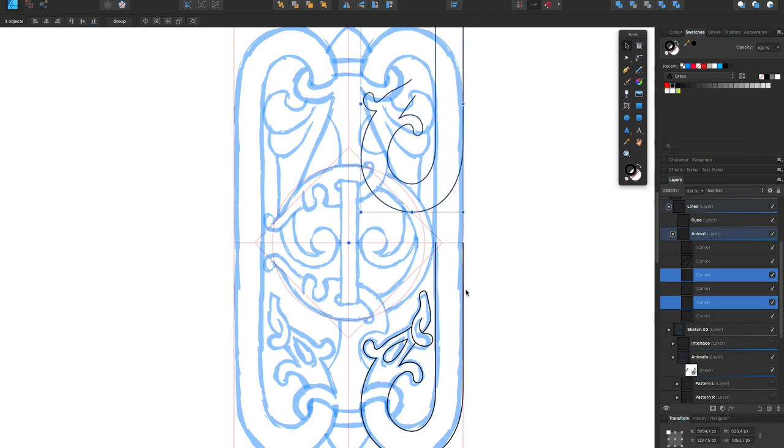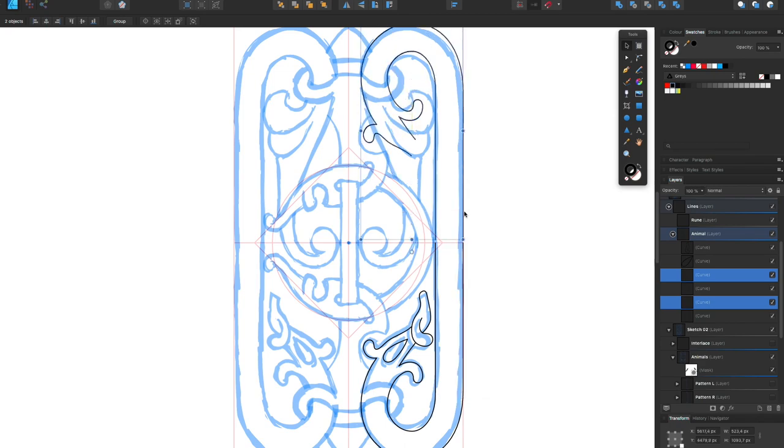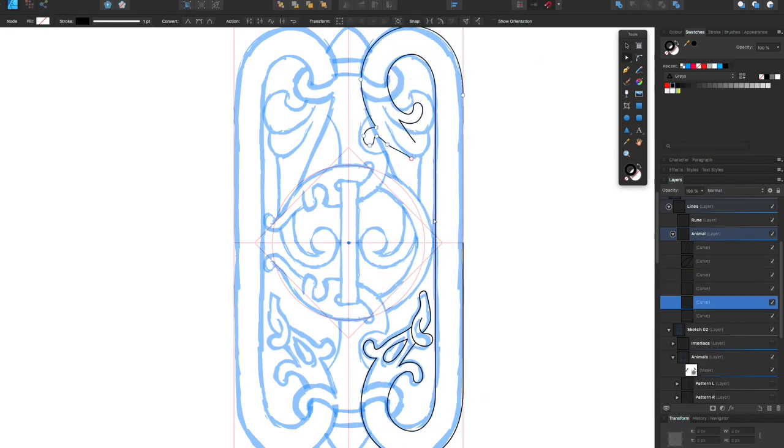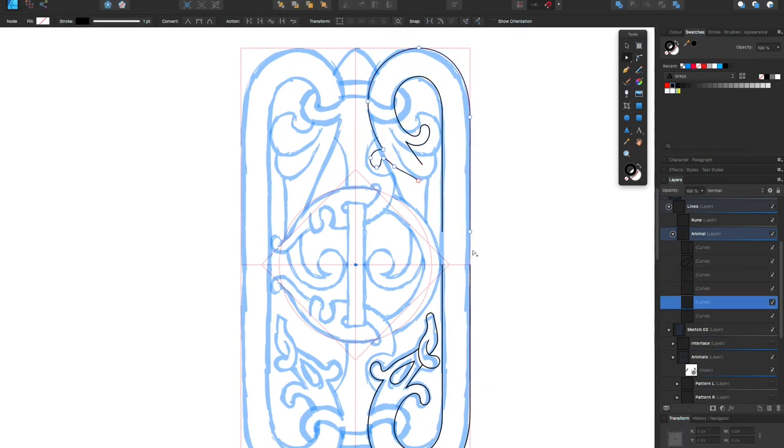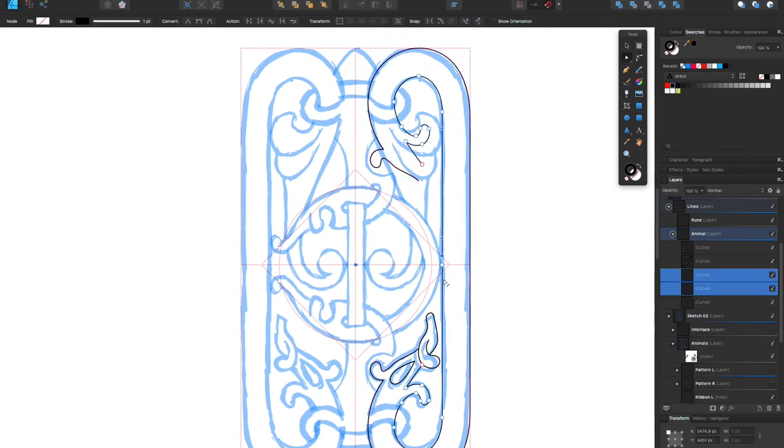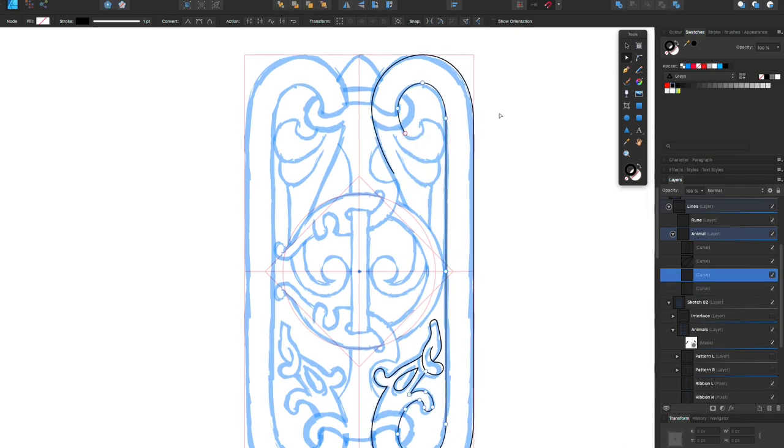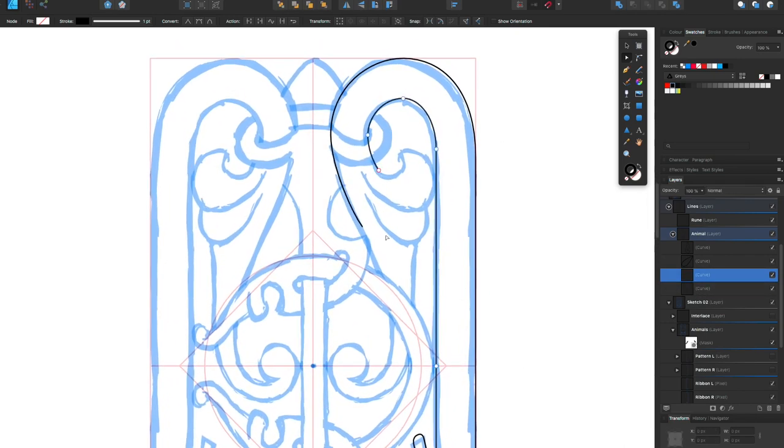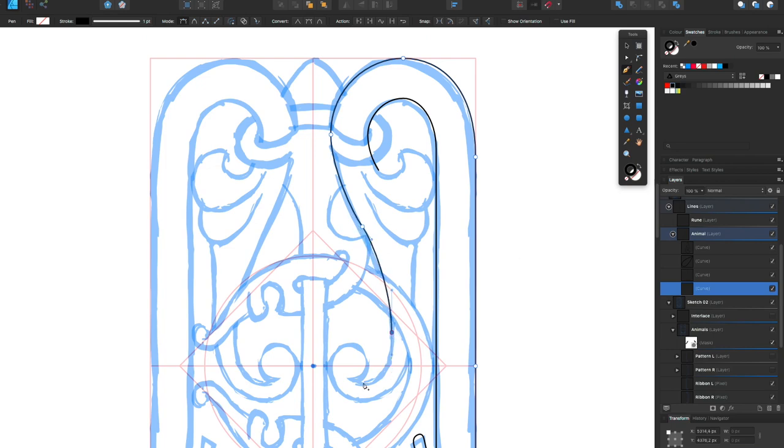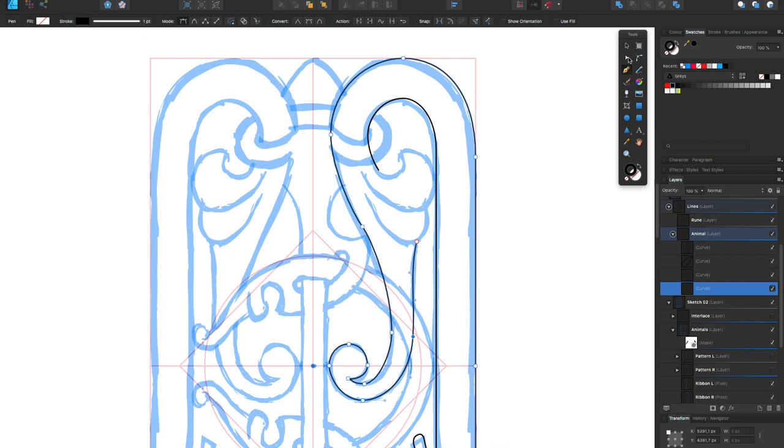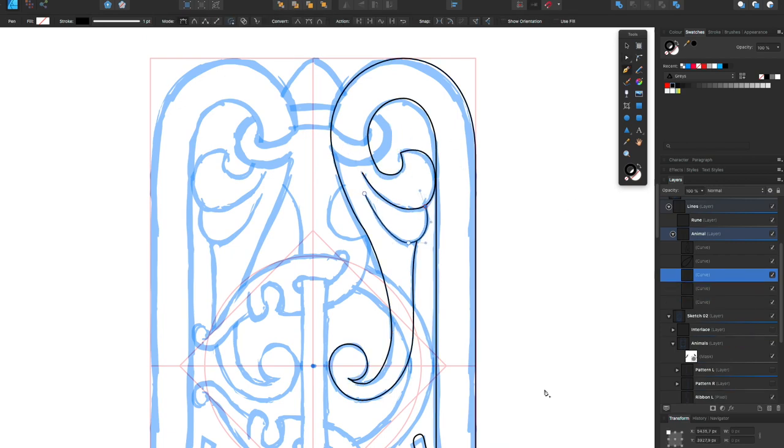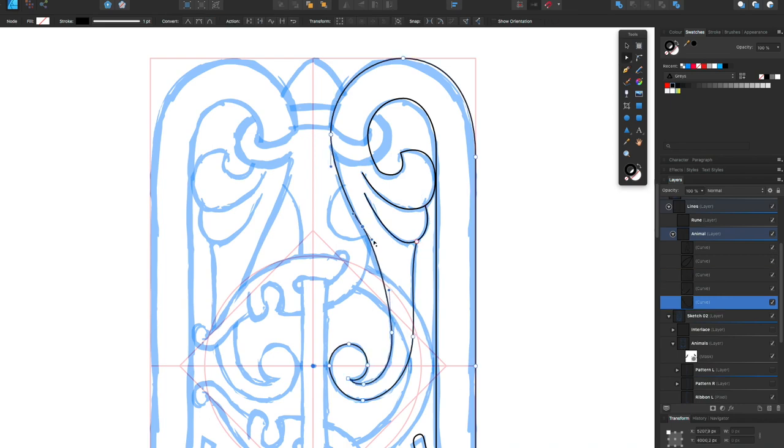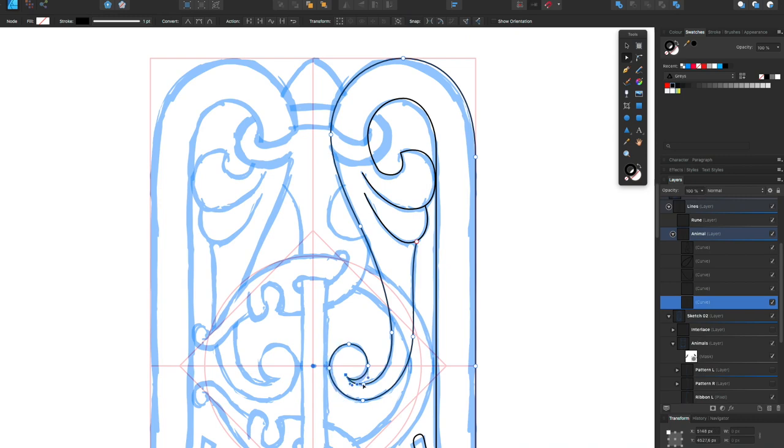And then I'm copying this curve at the bottom here and putting it in at the top to get the exactly same curve as at the bottom, and then just deleting the head of the animal and adding in the tail piece instead. And just working things around to get it how I want.